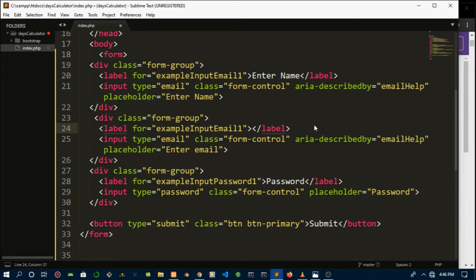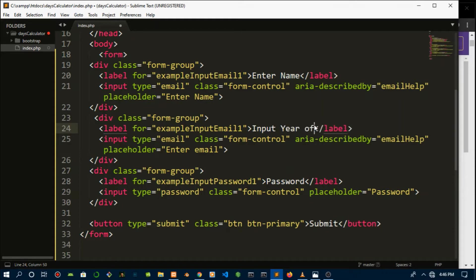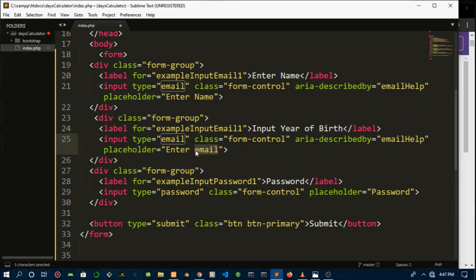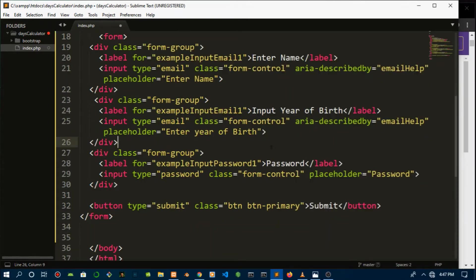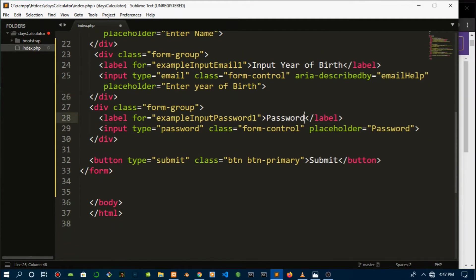In this tutorial we're going to be using a form to obtain the user's data and use a method called POST to obtain that data, then do some calculation on it and display it back to the DOM. I just have to tweak this up a little bit. Year of birth, and I'm going to change it also for the password. That's going to be enter the current year.